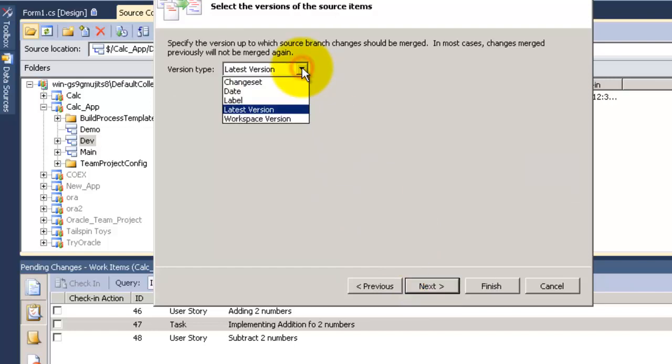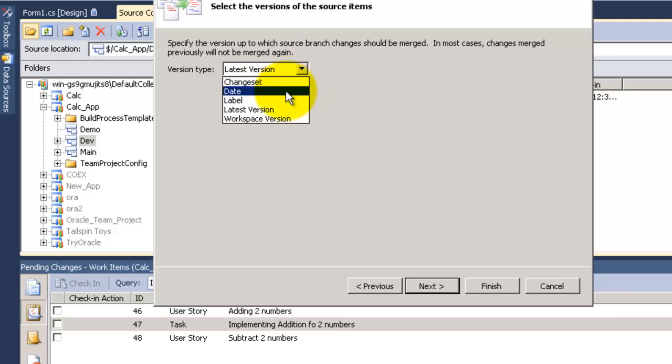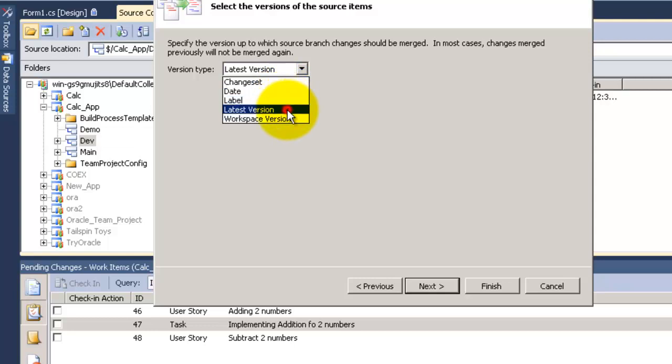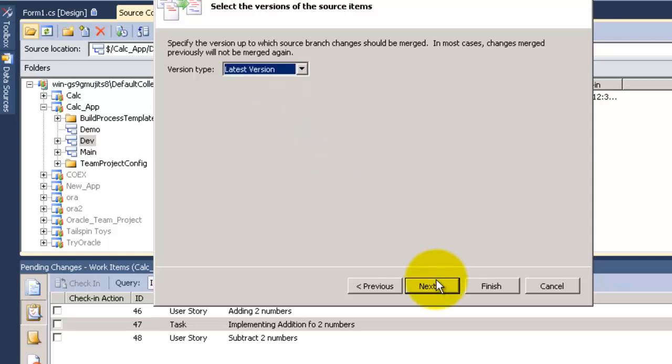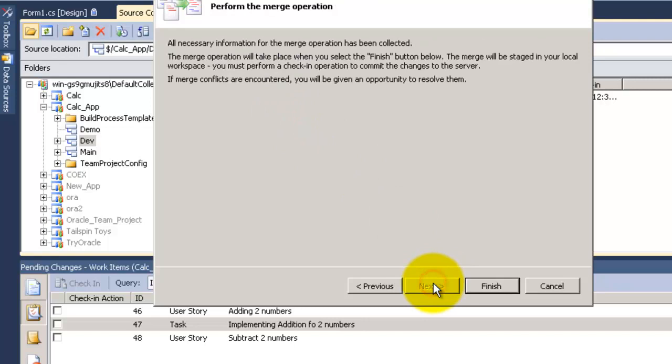Click on next. Here it gives me the option to get the file by list version or by date or by label or by changeset. I'm going to choose the list version, next and finish.